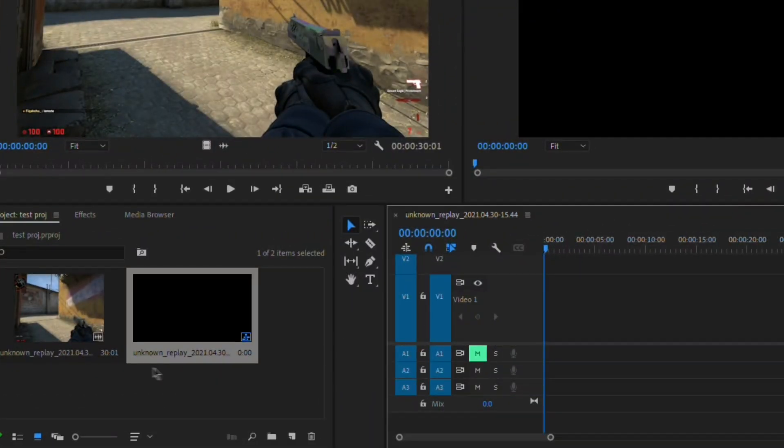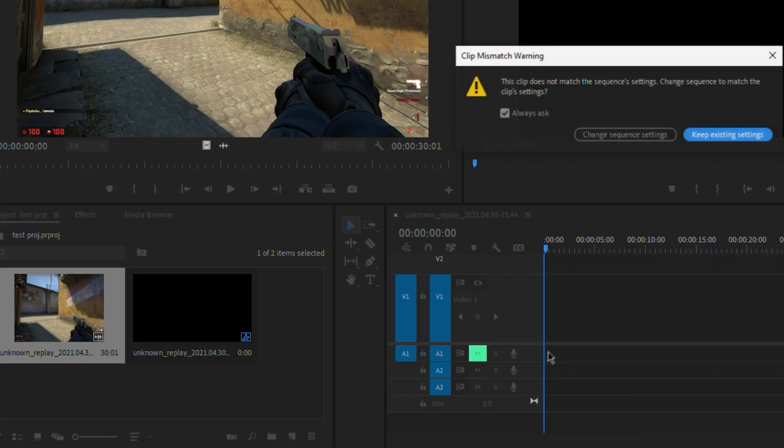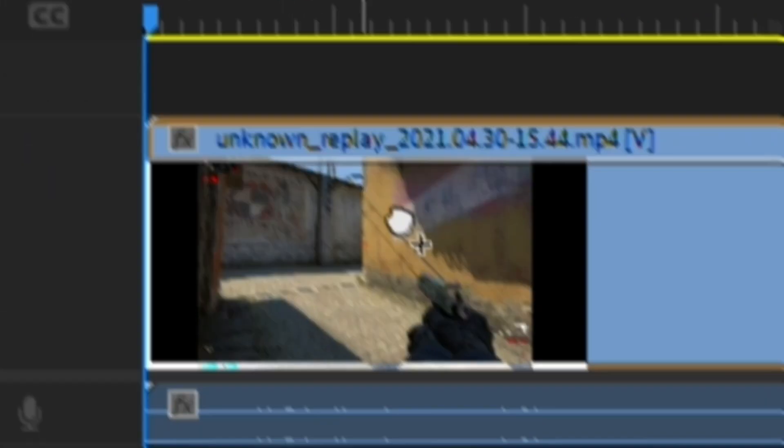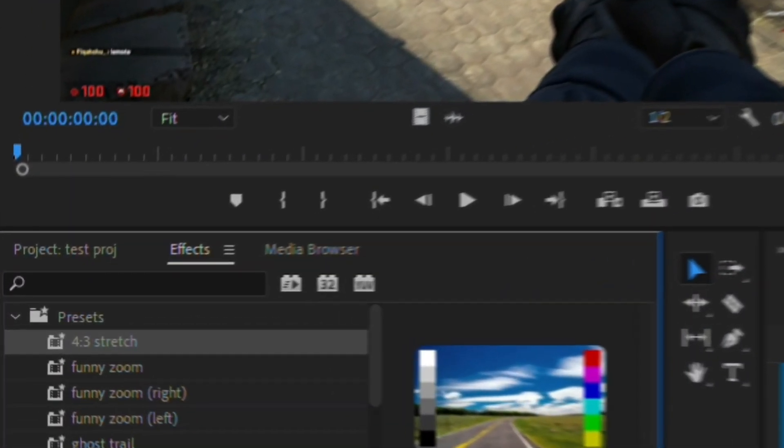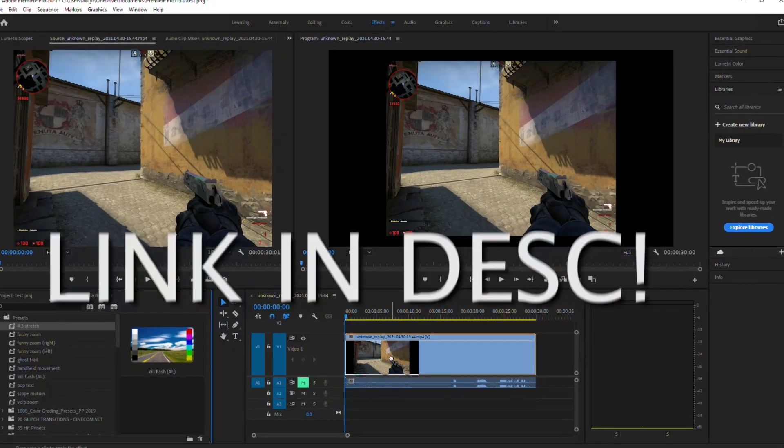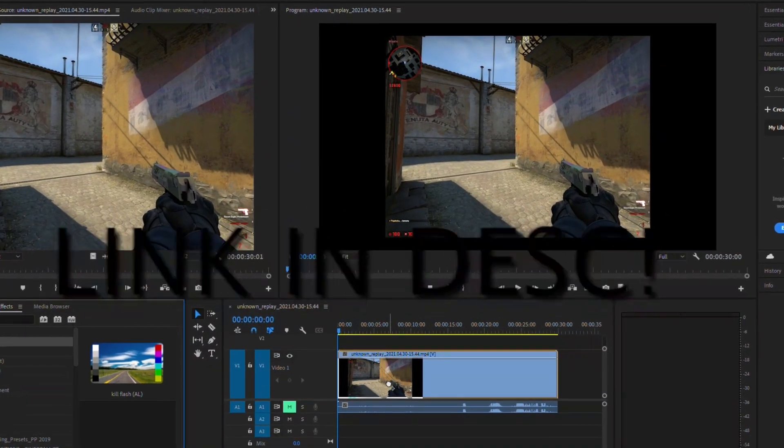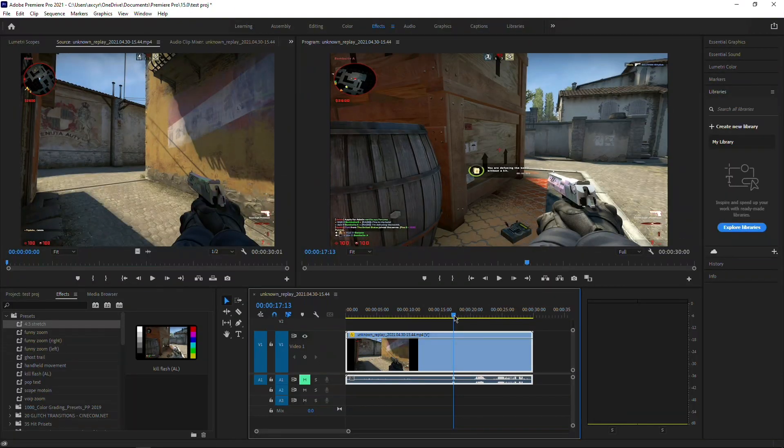The first thing you're going to want to do is import your desired clip. Since it's 4x3, I'm just going to add my nice 4x3 stretch preset that you can get in the link down in the description below.